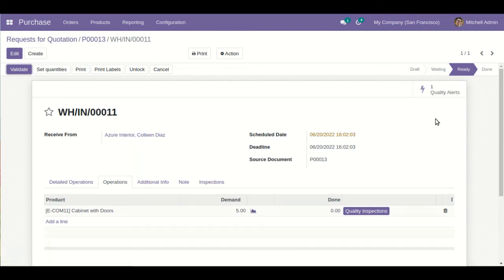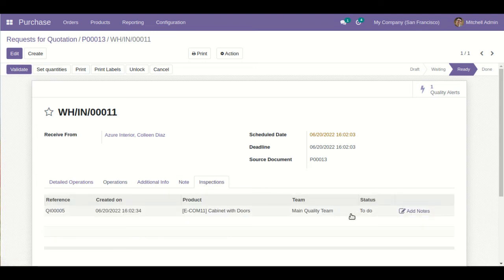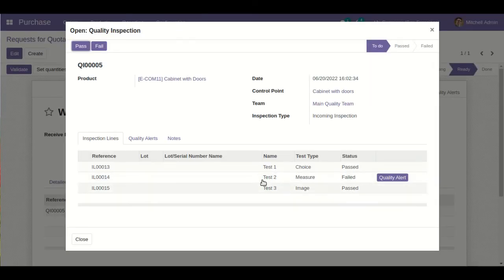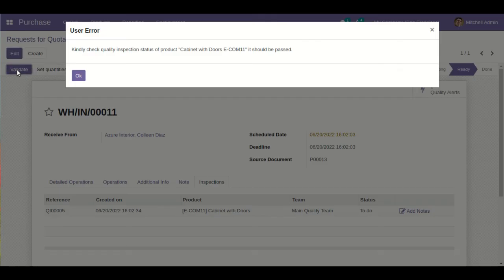Since I had already enabled automatic quality alerts, you can see that one quality alert is automatically generated. Going to the inspections part, I can also see the related summary: Test 1 is Passed, Test 2 is Failed, Test 3 is also Passed. If I click Validate, the system restricts me, saying 'Kindly check the quality inspection for this product — it should be passed.'